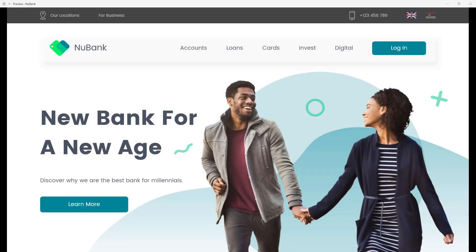Hey designer, Alex here. Welcome to the channel. In today's video we are going to create a banking website targeted at younger people, so that's their target audience. As you can see it's going to be really simple and really modern looking.